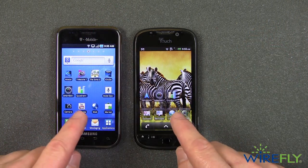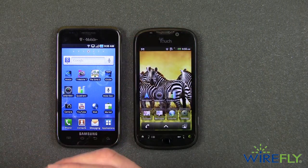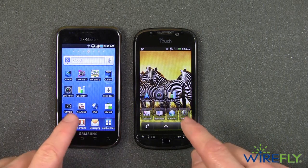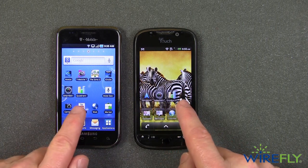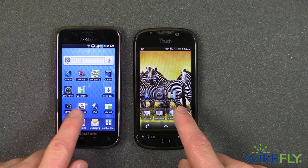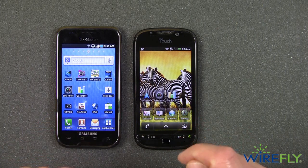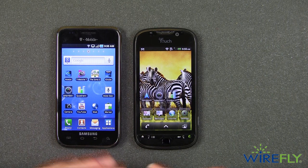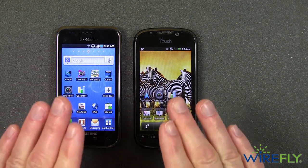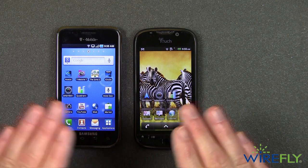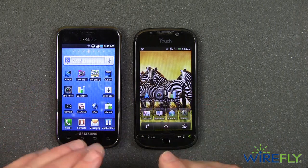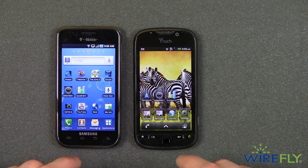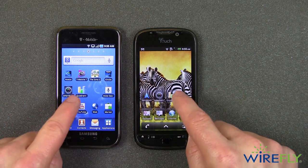Both of these phones have Android 2.2. I updated the Samsung Vibrant to Android 2.2 myself just a couple of days ago, and I want to run two benchmark tests on both these phones — Quadrant and SmartBench. Please note that both phones are using the internal Wi-Fi network here at Wirefly. The network is not actually tested as part of either benchmark, but it's required to compile the scores at the end. Let's get started with Quadrant.